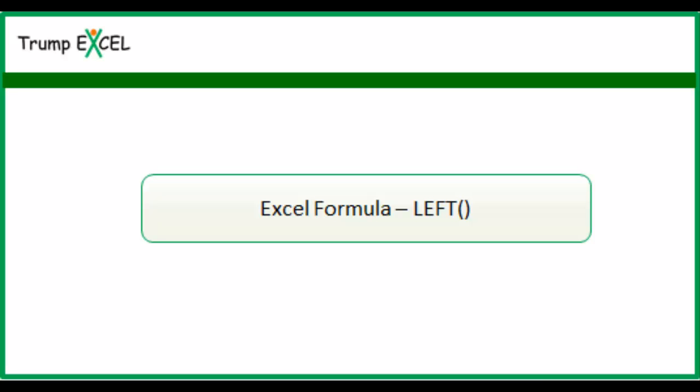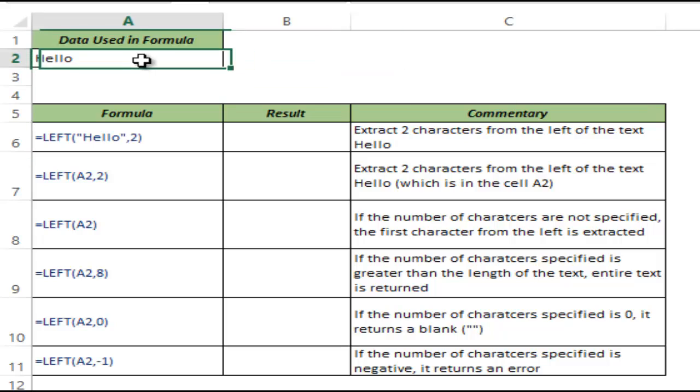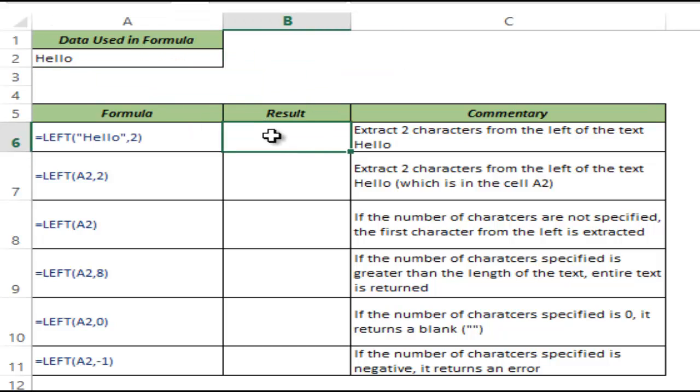Hello and welcome to the video by Trump Excel. I am Sumit Bansal and in this video I will show you how to use the LEFT function in Excel. Here I have 'Hello' in cell A2. Now let's see how the LEFT function works.